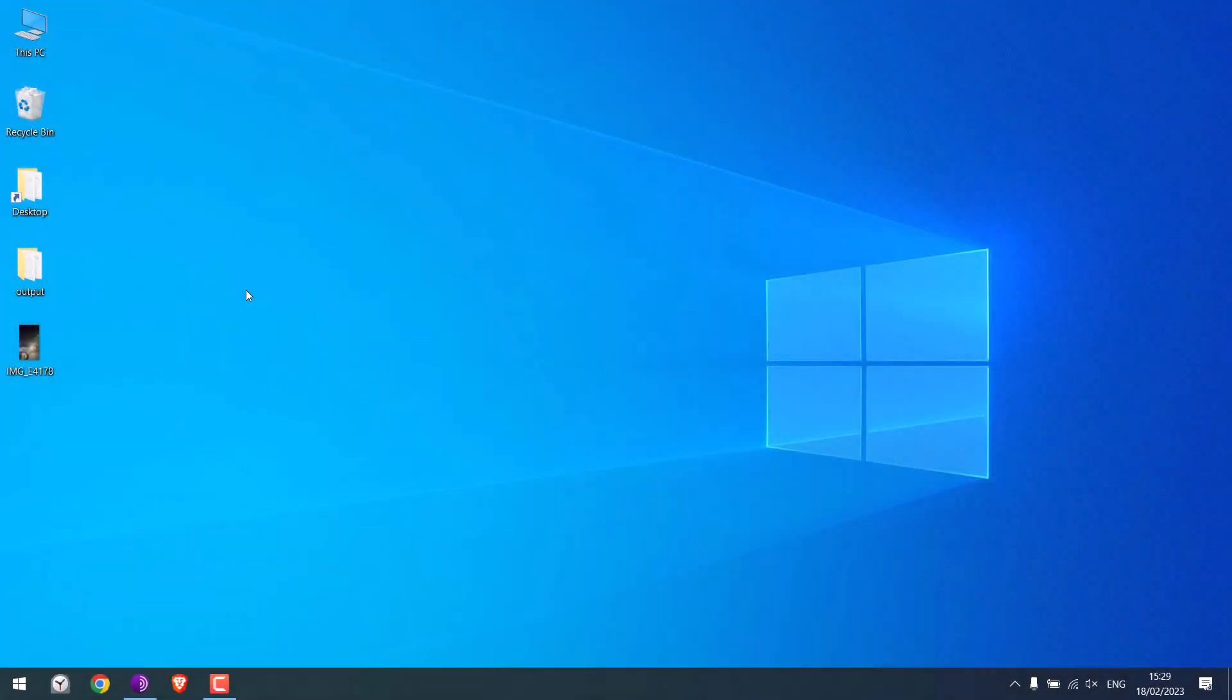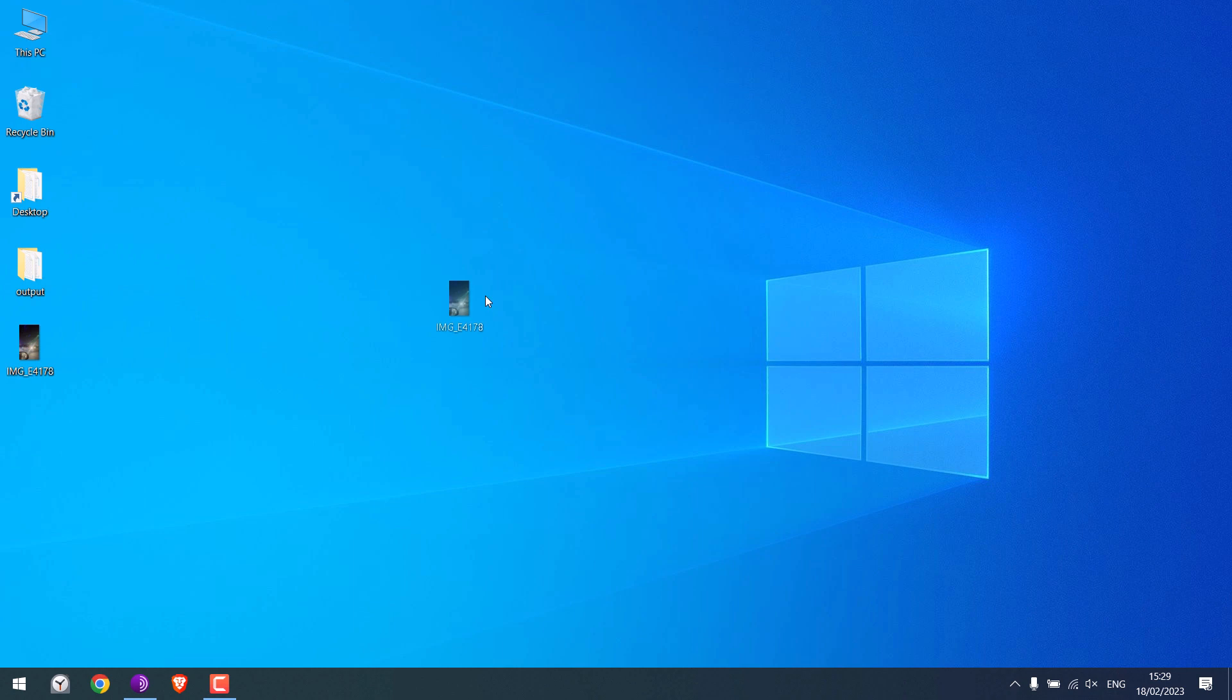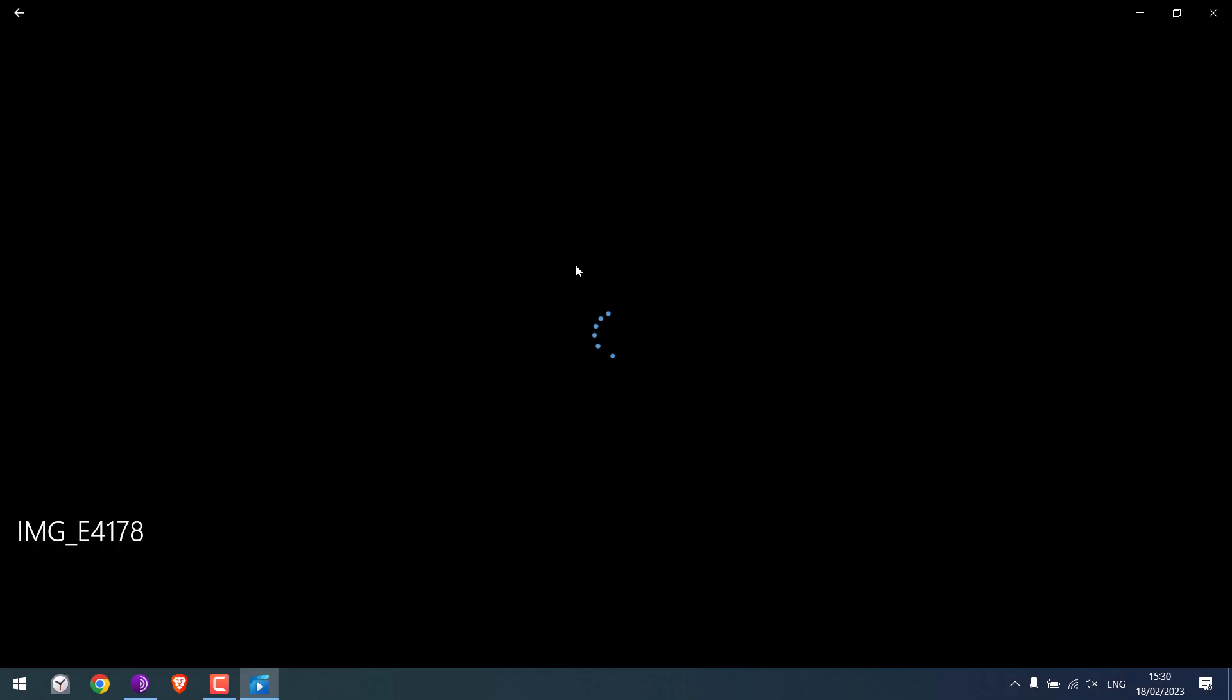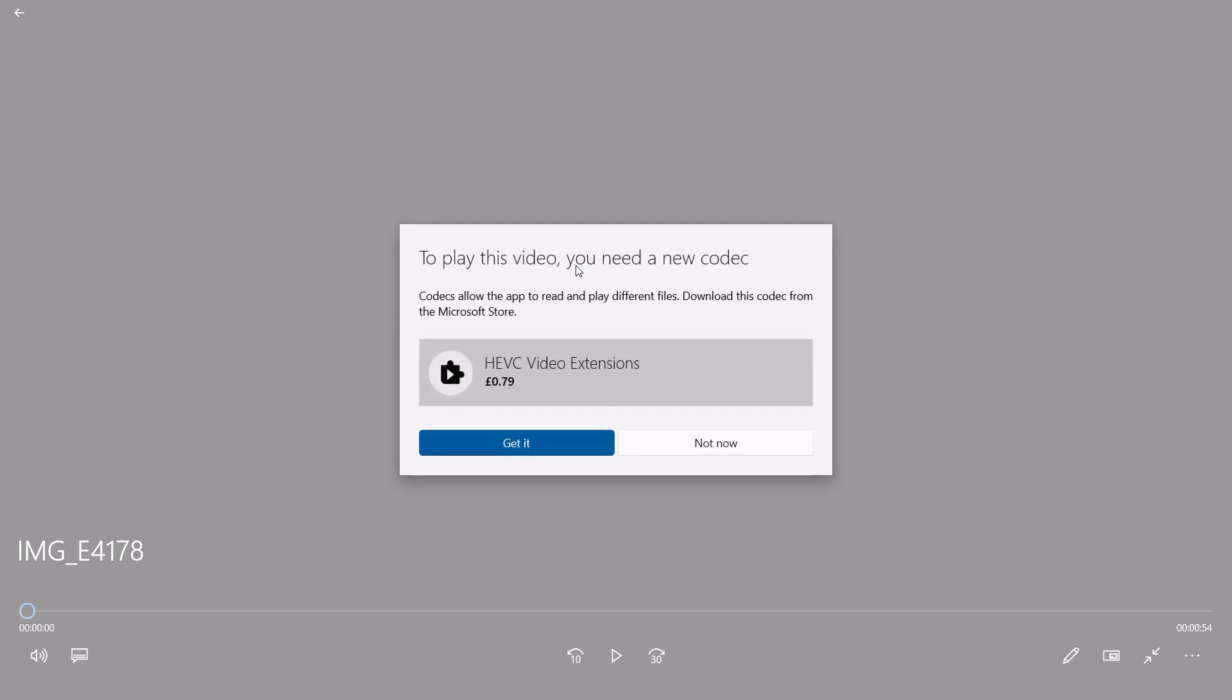Now we copy this video from our iPhone and if we try to play it, it does not play. Instead, it asks to get an extension which costs about 0.79 pounds. So instead of getting this, I will convert the video to MP4.